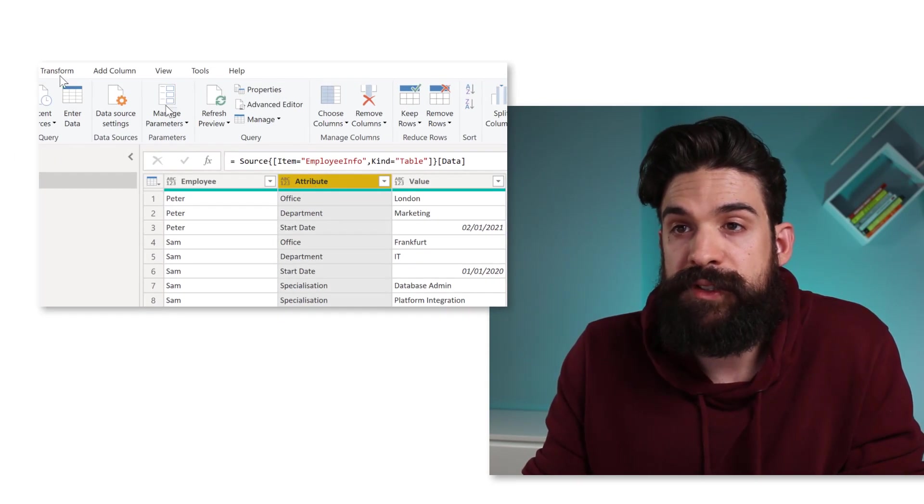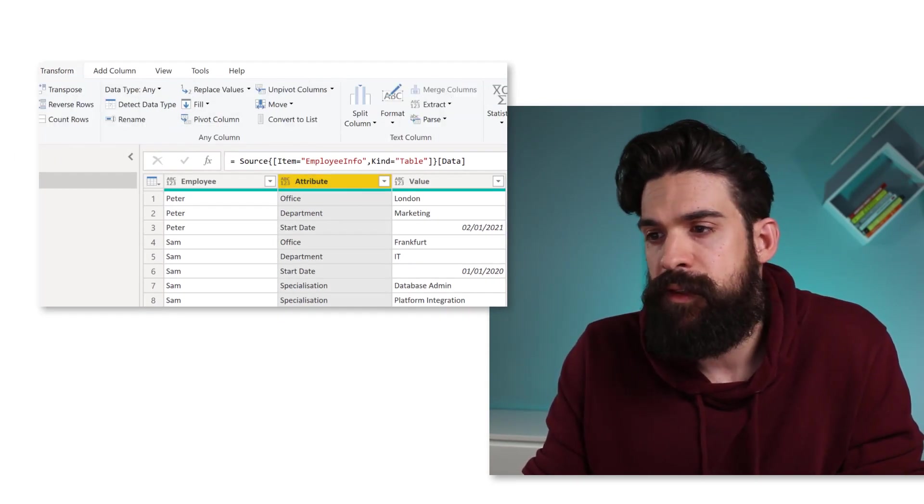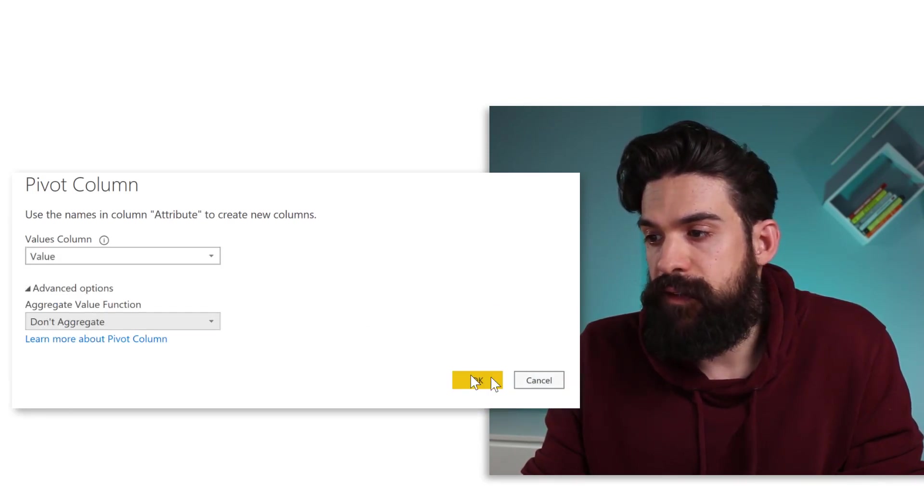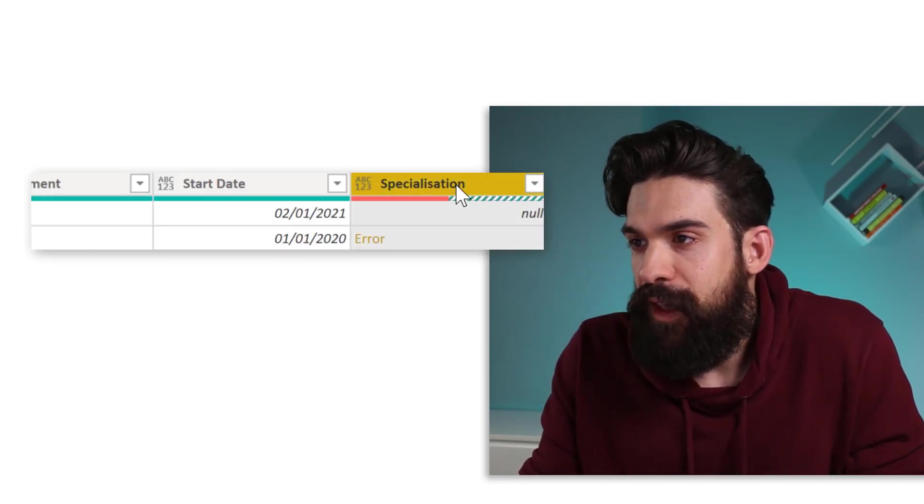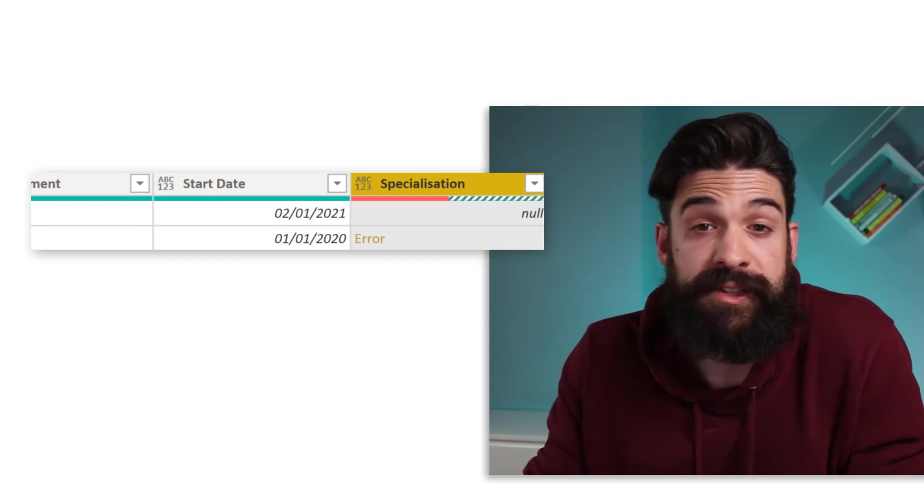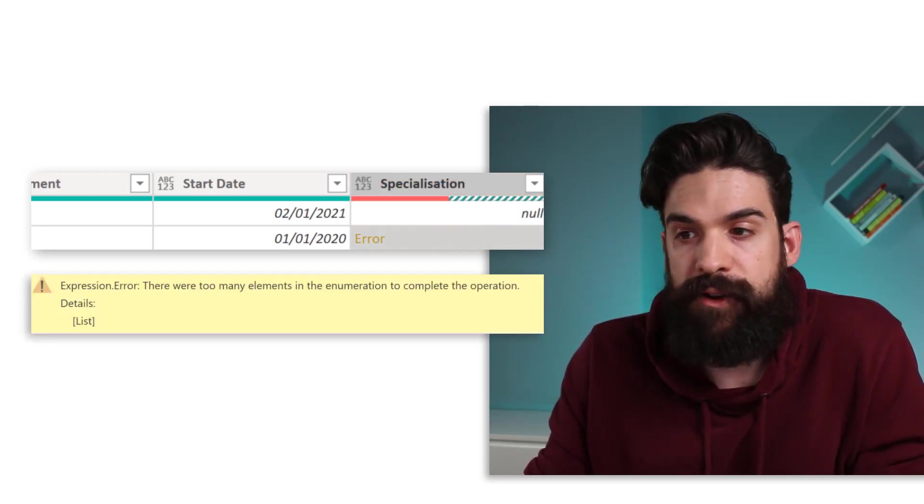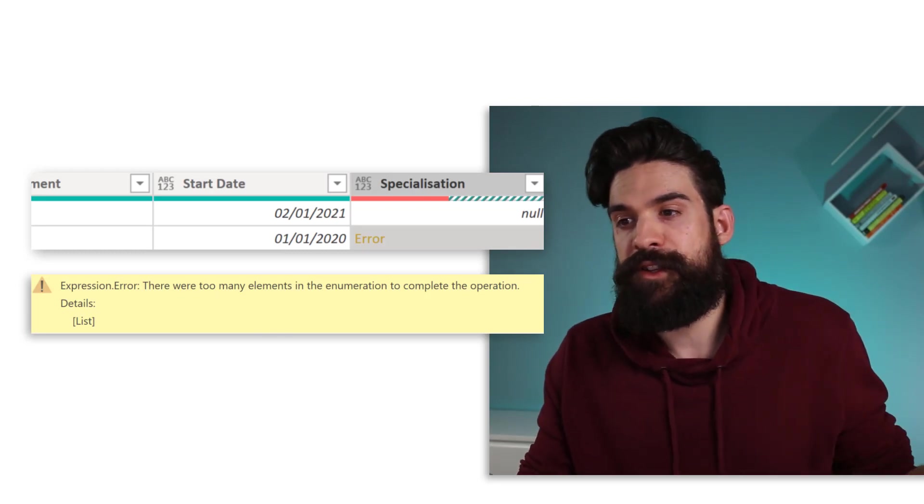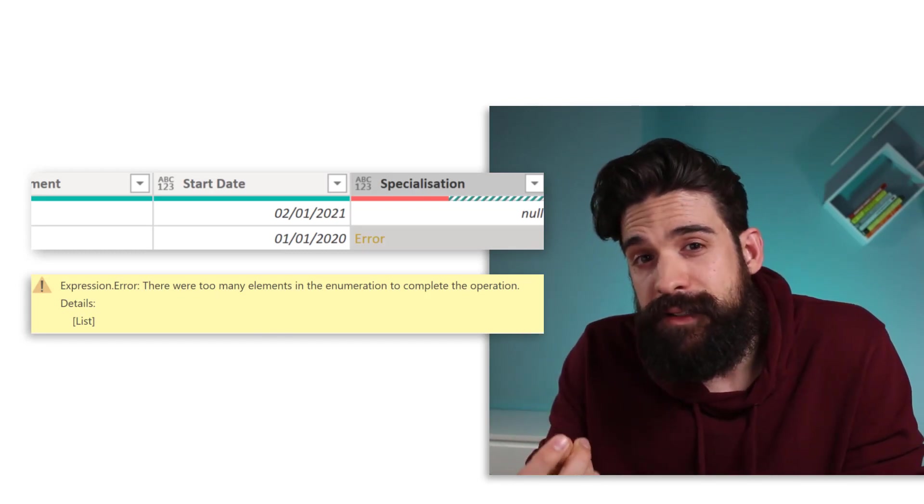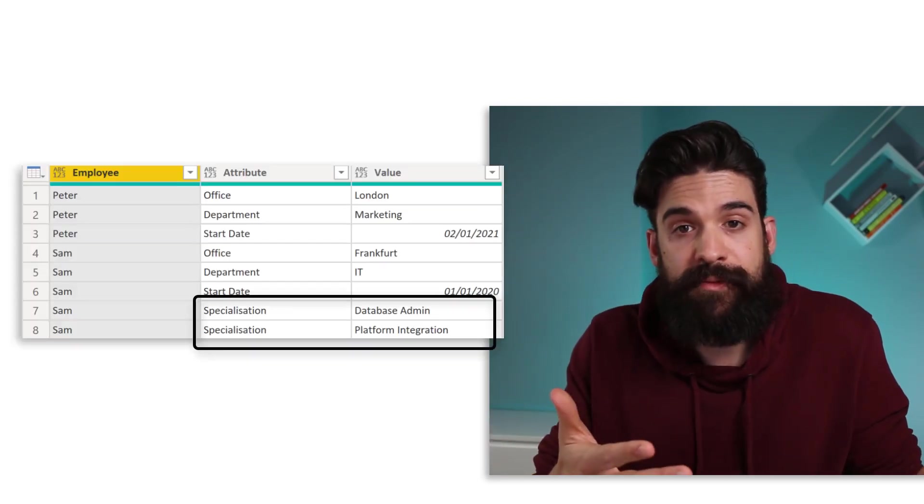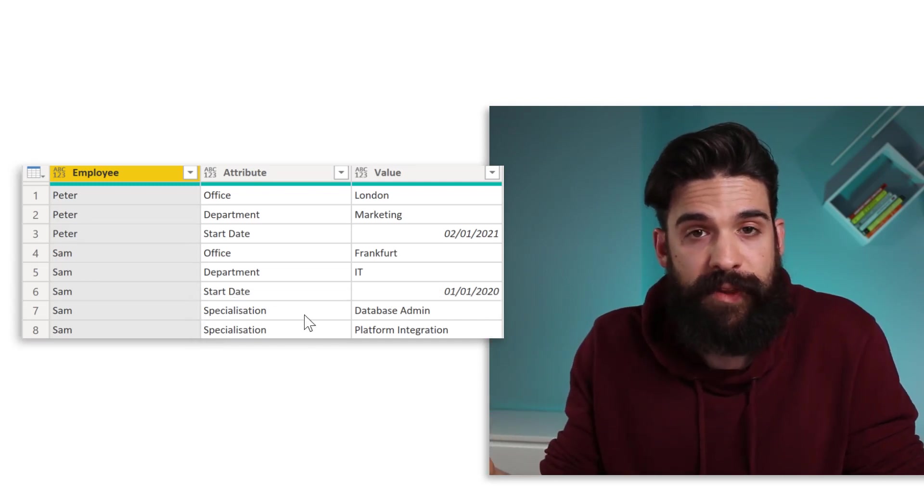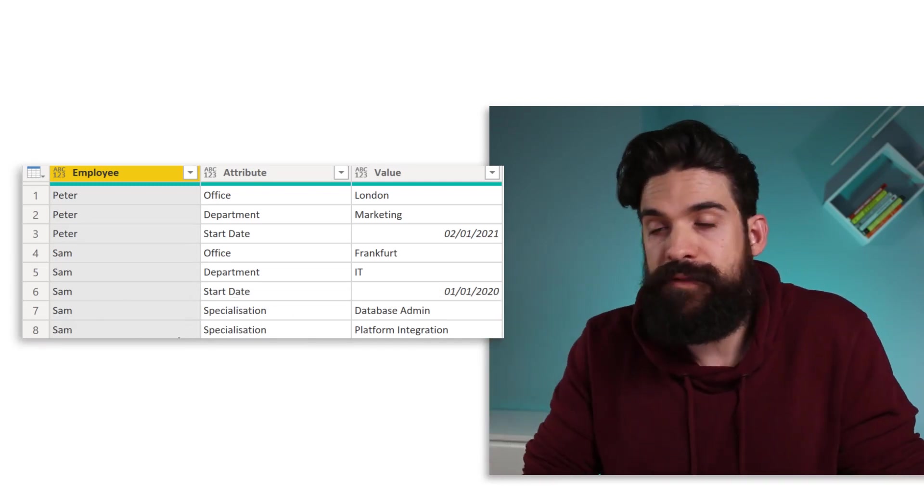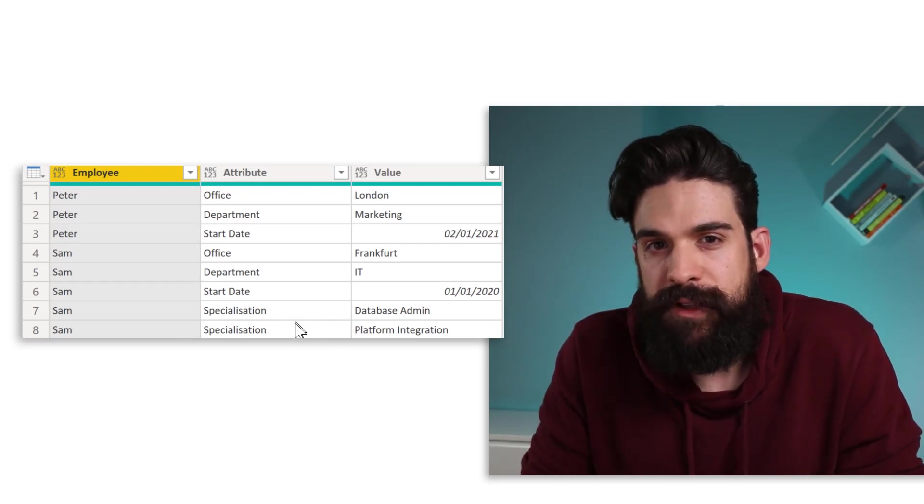Now I would like to pivot this table just like before. So I'm going to select the attribute column, transform, pivot column. Now here I can take the value field again. And I don't want to aggregate. And you see, we have an error. It almost worked. However, we have now this new column for the specialization attribute. And there we have the error. There were too many elements in the enumeration to complete the operation. Same error as before. And that is because we have now two times attribute there with two different values. And it cannot show both of them over here in one cell.